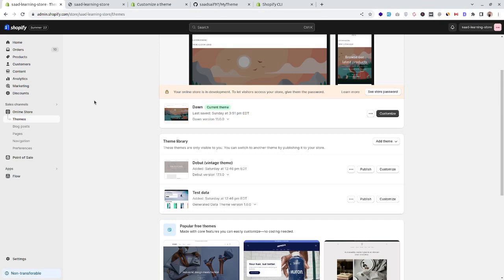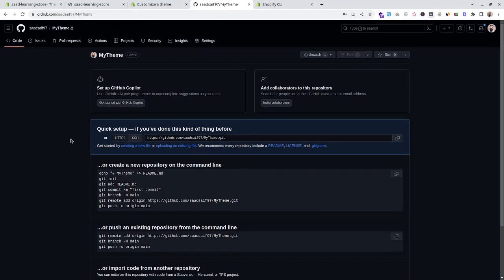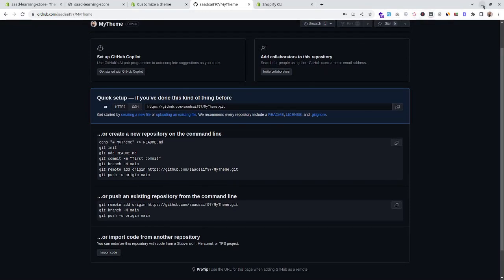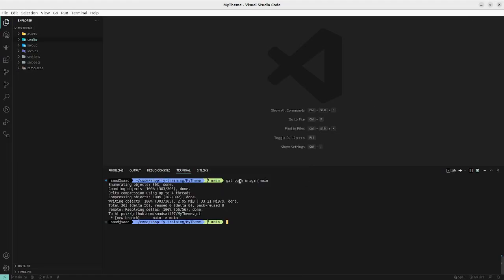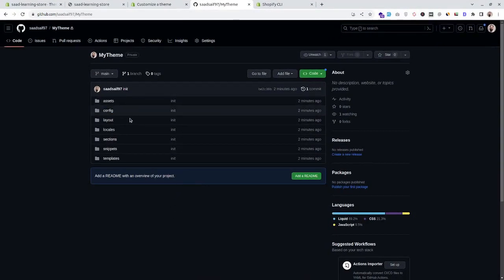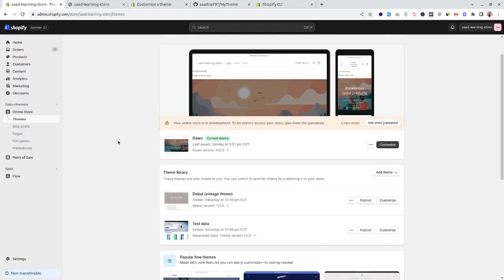The next step is to create a private GitHub repository for our theme. I have created a repository named 'my-theme' and now let's connect this GitHub repository with our local folder. I have pushed all the local changes into our private GitHub repository — it should be private because we don't want competitors to see our code.